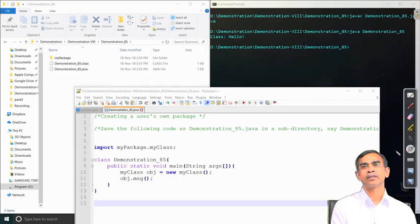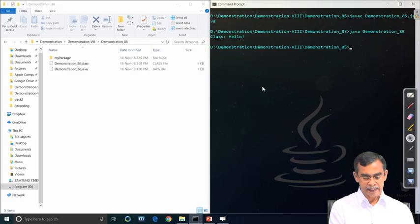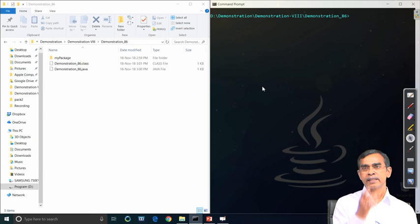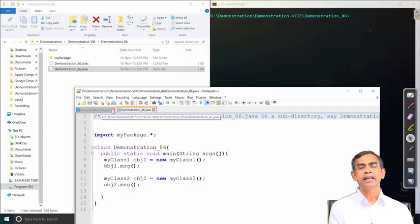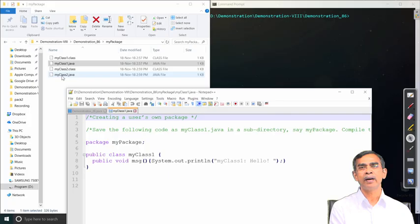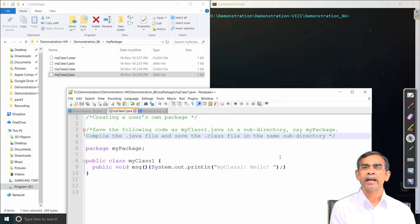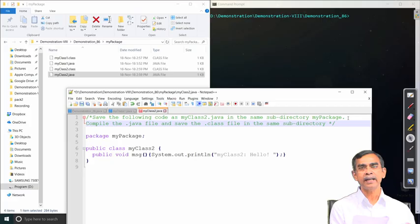A similar approach can be extended to include more than one file in a package. Here, under MyPackage, we store two class files: MyClass1 and MyClass2. For each class, we repeat the same steps — add the package statement, compile it, and save it in the same directory. This completes placing MyClass1 and MyClass2 into the package.